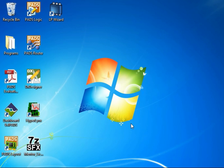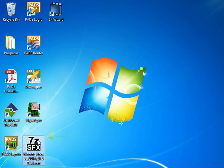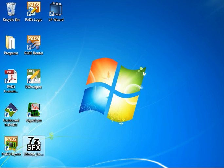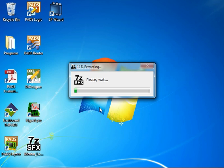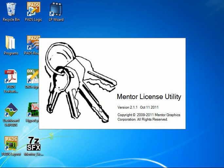Here we start out on my desktop. I've just downloaded the Mentor License Utility install program. I'll go ahead and start this, install to the default location, and then the main interface automatically comes up.